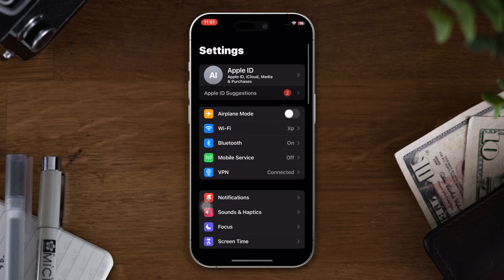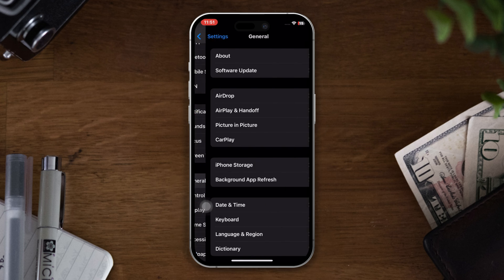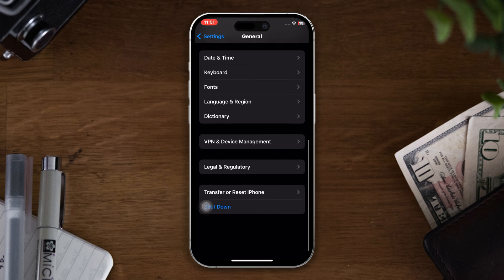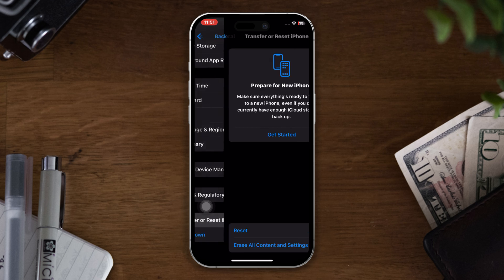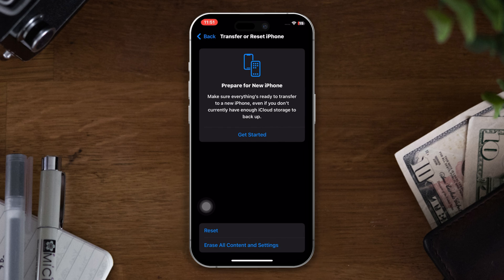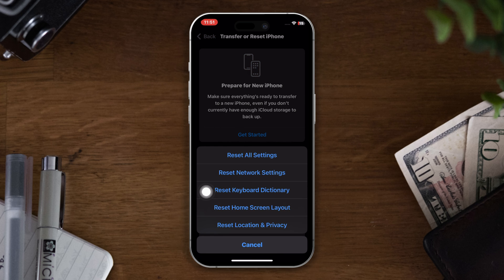Solution four: reset all network settings. Open Settings, scroll down, tap General, scroll down, tap Transfer and Reset, tap Reset, then tap Reset Network Settings.